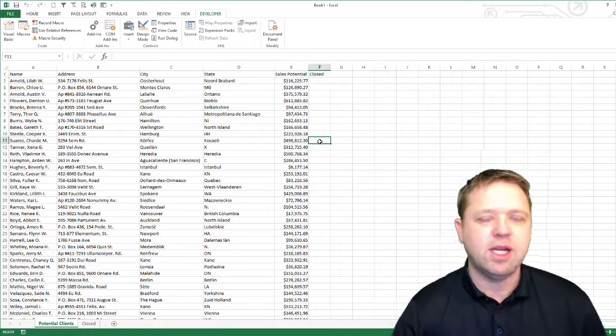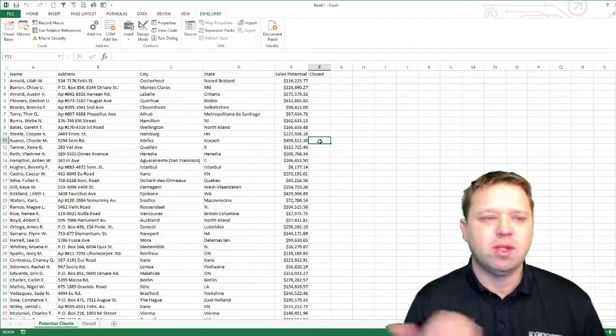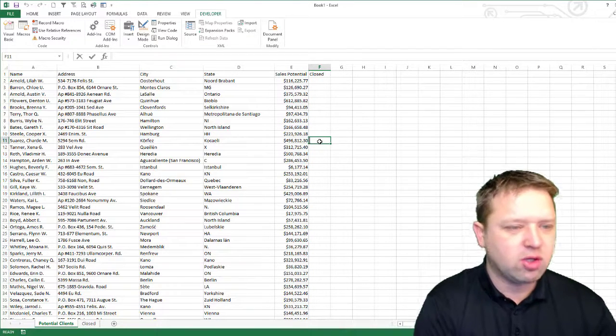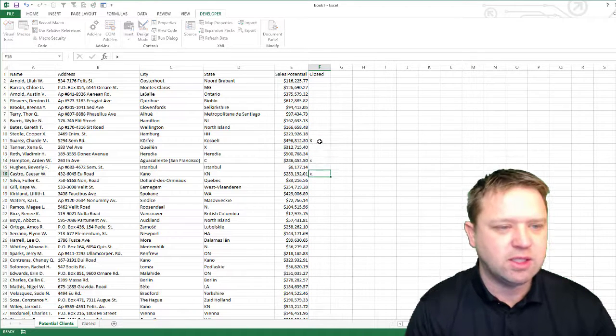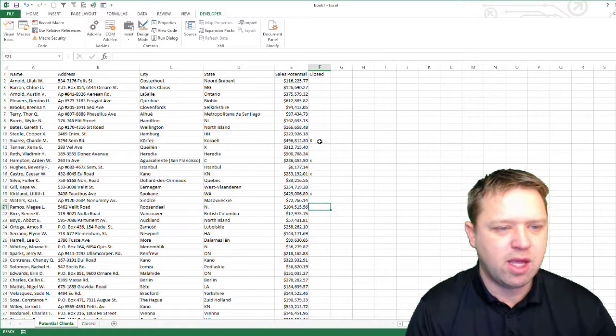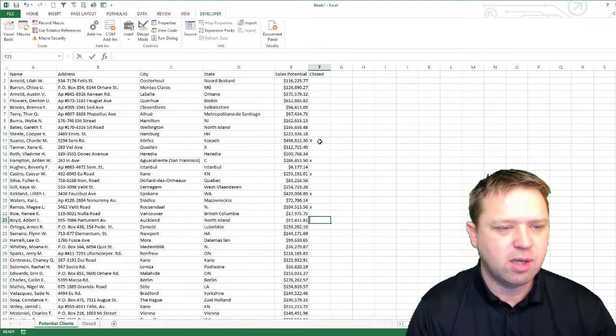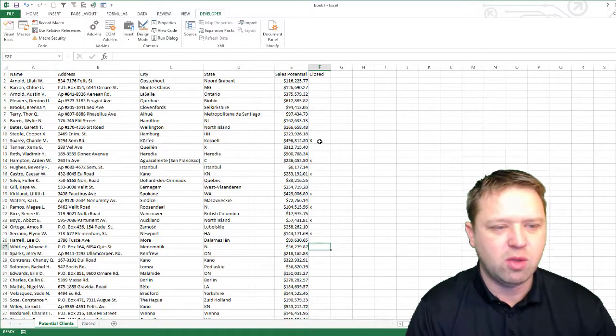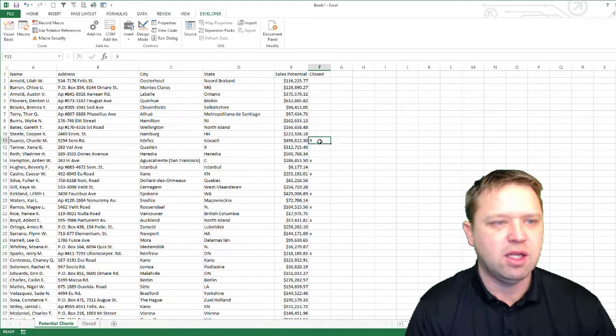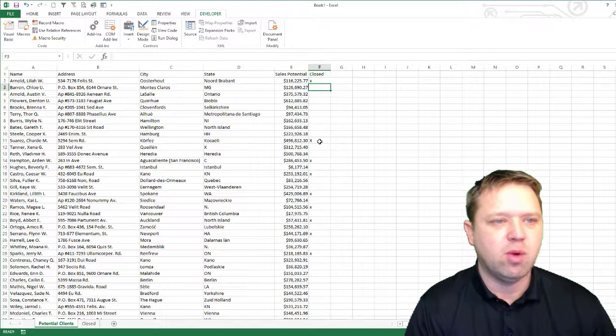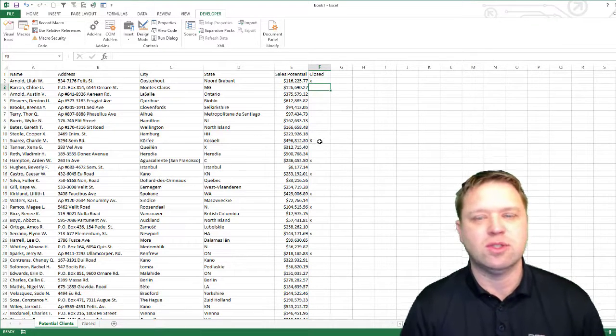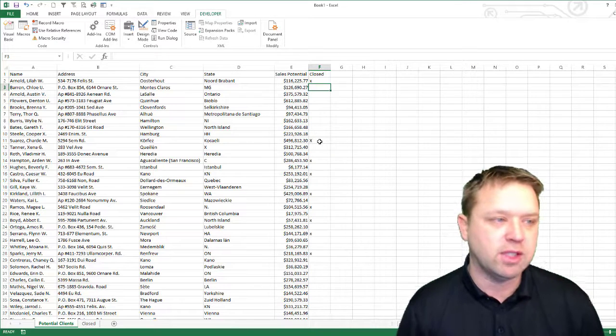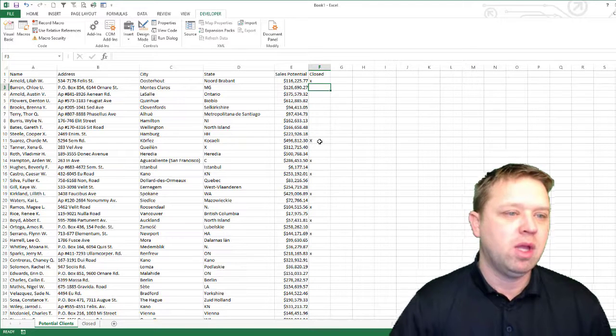So this is pretty simple. You've got a set of data. Let's say that you're closing deals like a crazy man and you're coming in here and you want to basically move all this data after it's closed or after a certain cell is basically non-blank, which is what I did on this one.